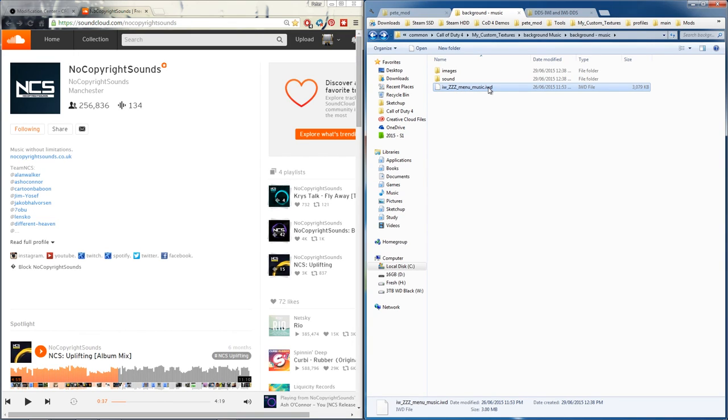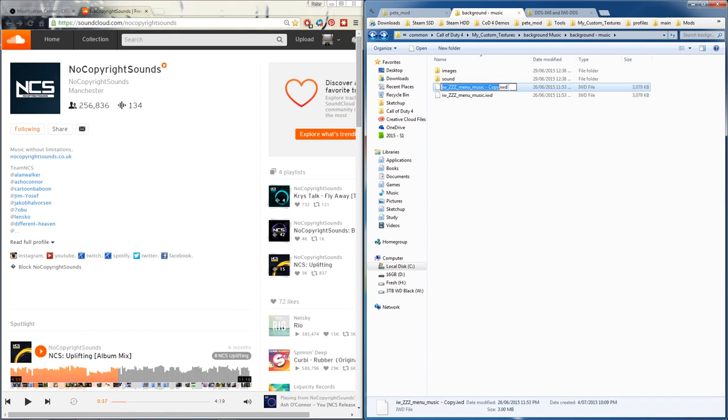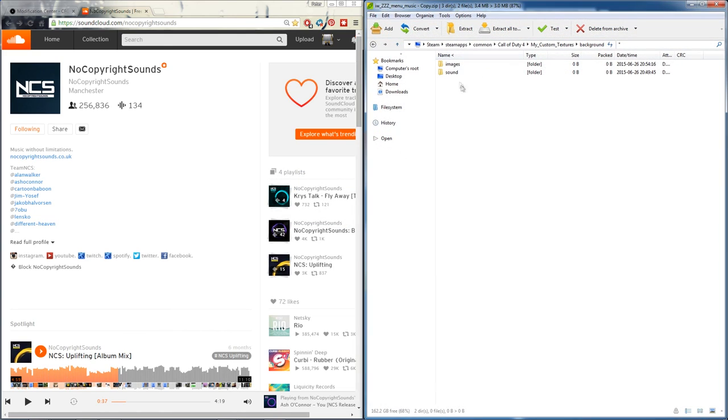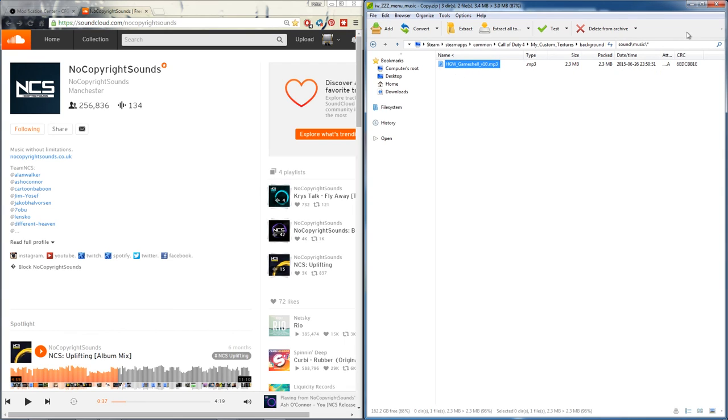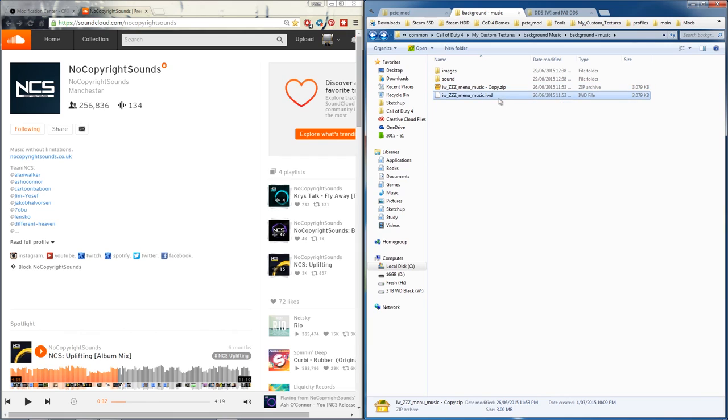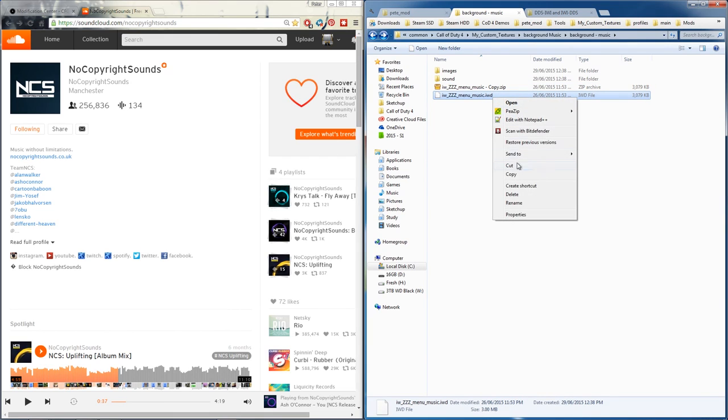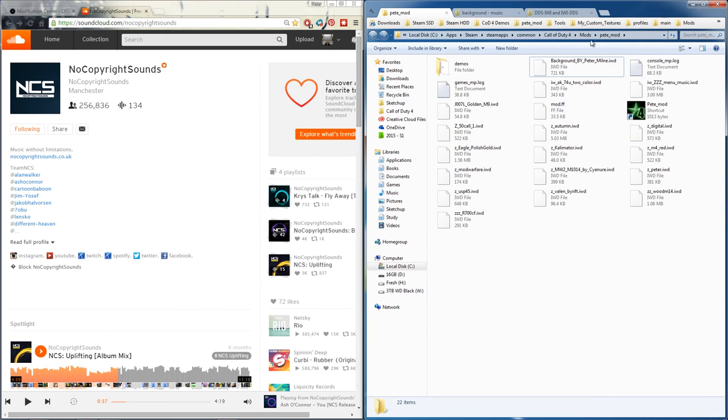So if I copy this and show you what it looks like inside, we'll just make a zip file. Open that up, it should look like images, sound. Sound's got that music - that's all done. Now just grab that iwd file, copy it into the mods where you want that mod, and just paste it in there. You'll have a custom background with custom music when you're loading.